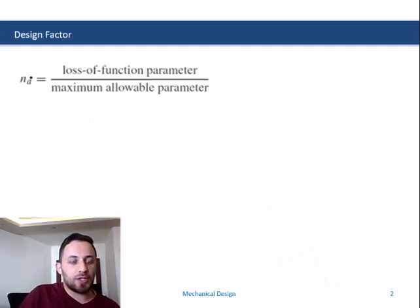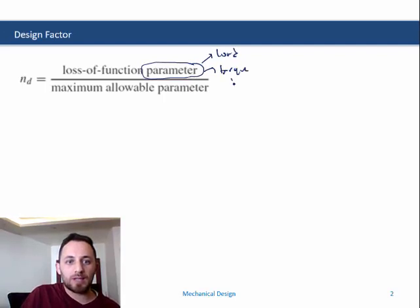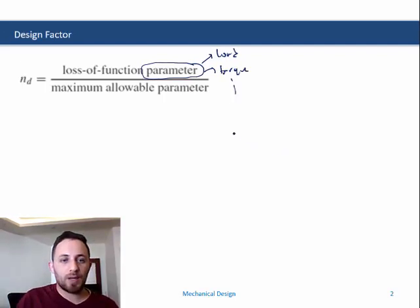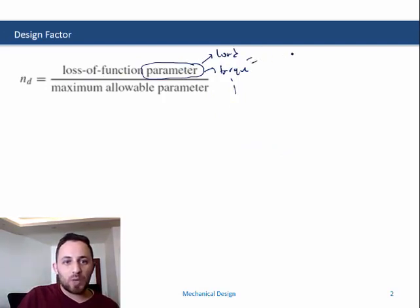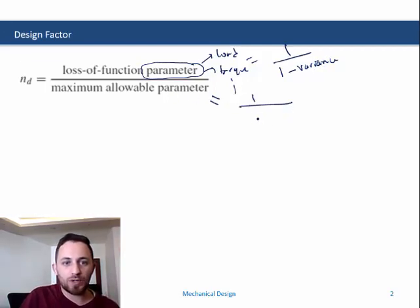The design factor is denoted by n subscript d and is defined as the loss-of-function parameter over the maximum allowable parameter. The parameter here could be a load, a torque, or something else. The loss-of-function parameter is defined as 1 over (1 minus the variance due to uncertainty), and the maximum allowable parameter is defined as 1 over (1 plus the variance).